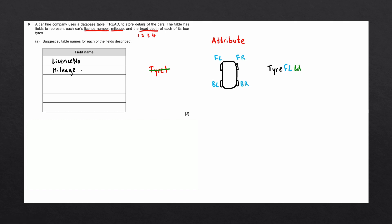Let's go ahead and write these in our answer. The first one for the front left tire. The second for the front right tire. Then for the back left tire. And finally, the back right tire.